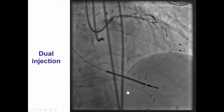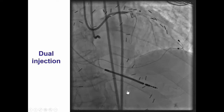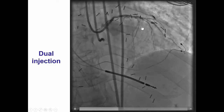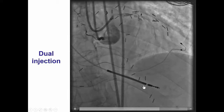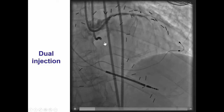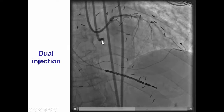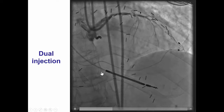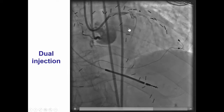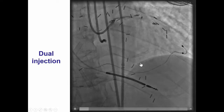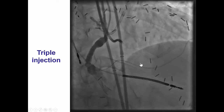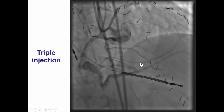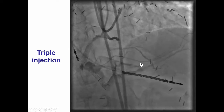To plan the case, we did a triple injection in addition to the dual injection because we wondered whether we had some retrograde access to the posterior descending artery. We knew that recanalizing the native right would have been very challenging because of the ambiguous proximal cap and the long occlusion length, and therefore the question was whether we could go retrograde. We did a triple injection because part of the vessel was filling via the LIMA graft.